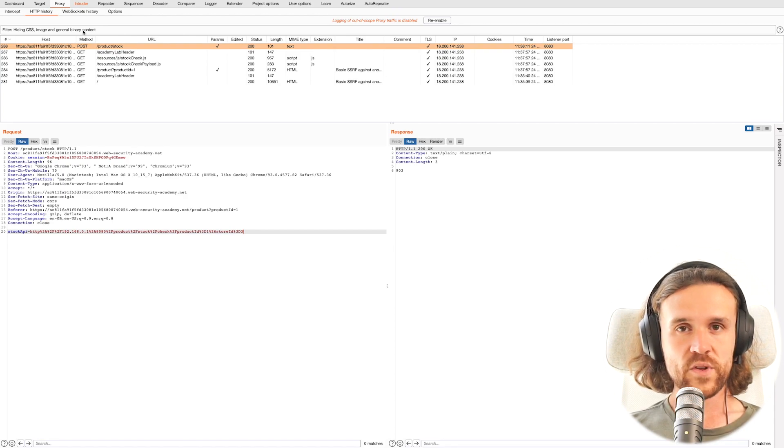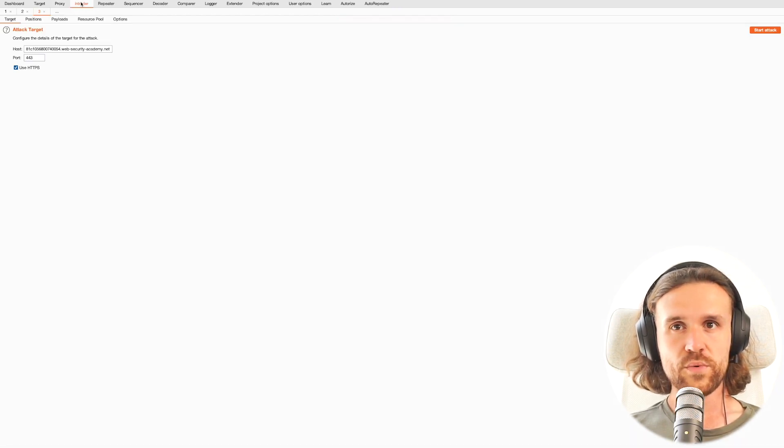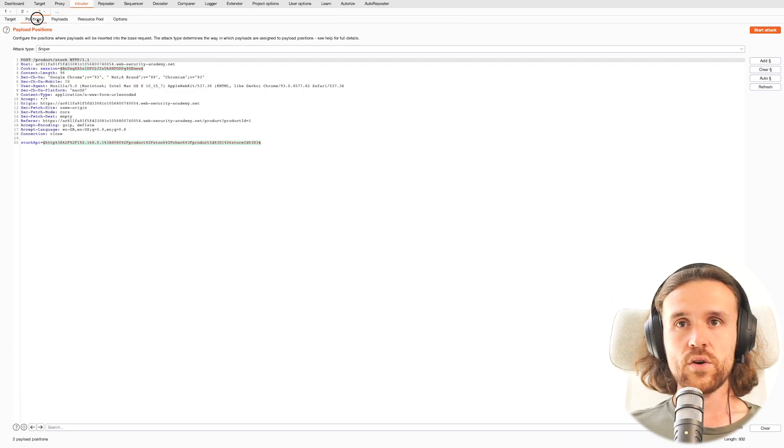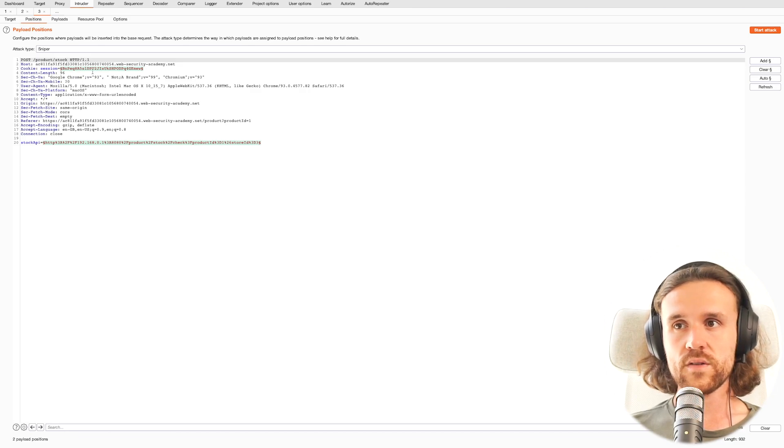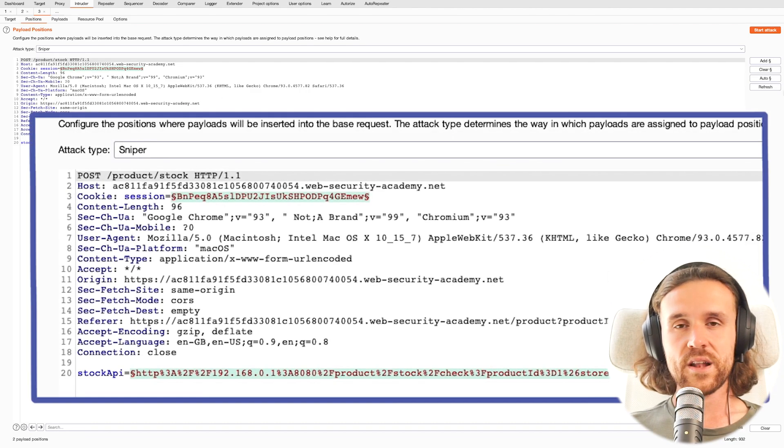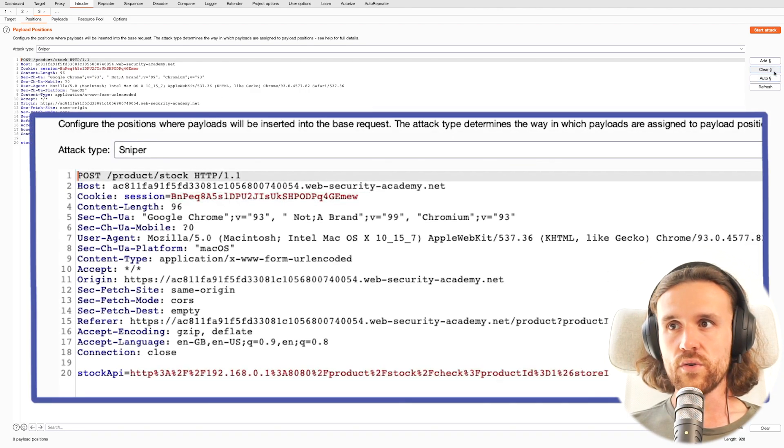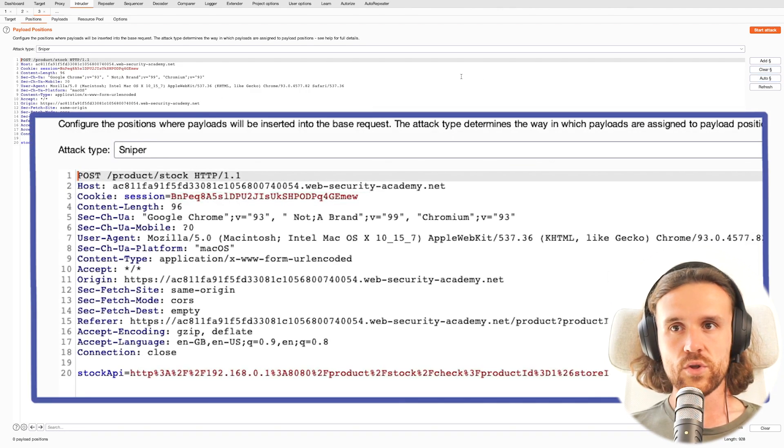Let's go to Burp Intruder and go to the Positions tab, and let's get rid of all the current positions.